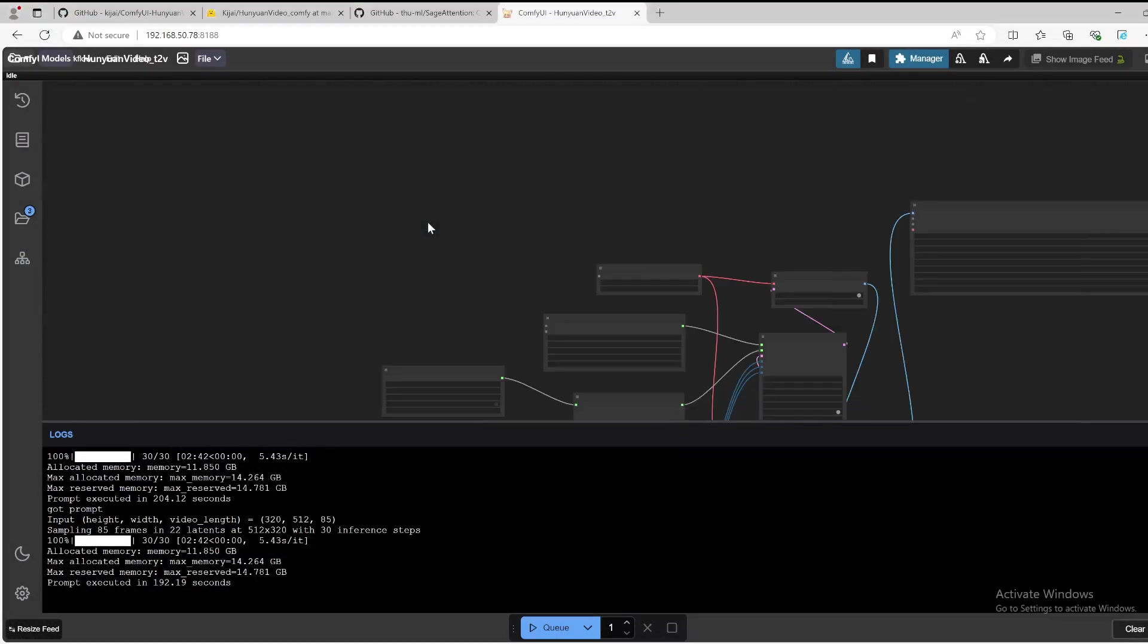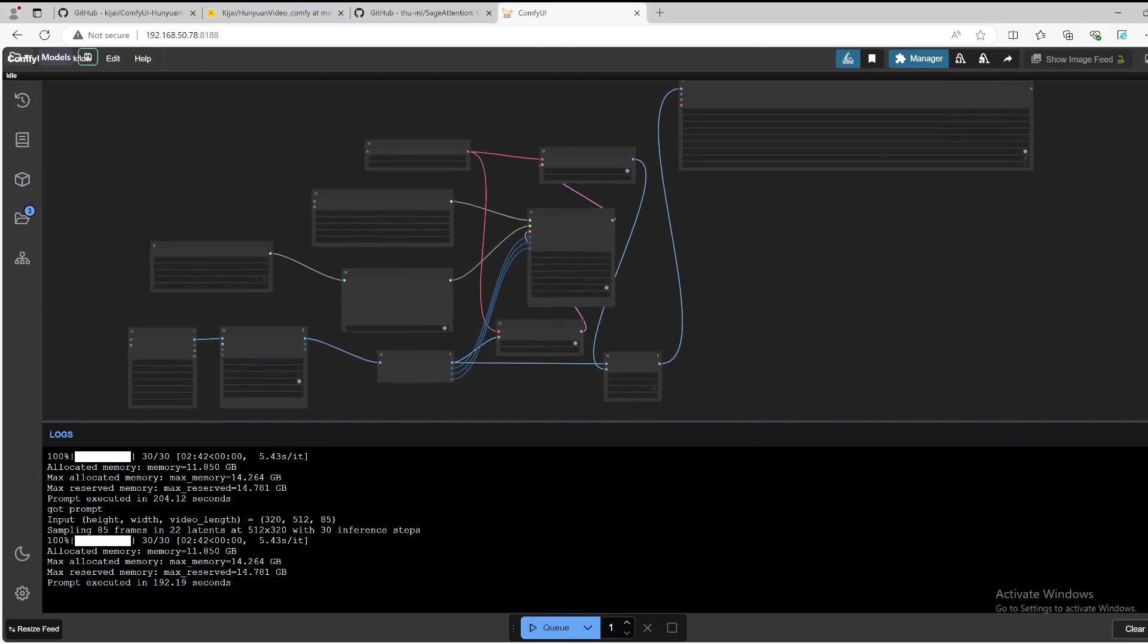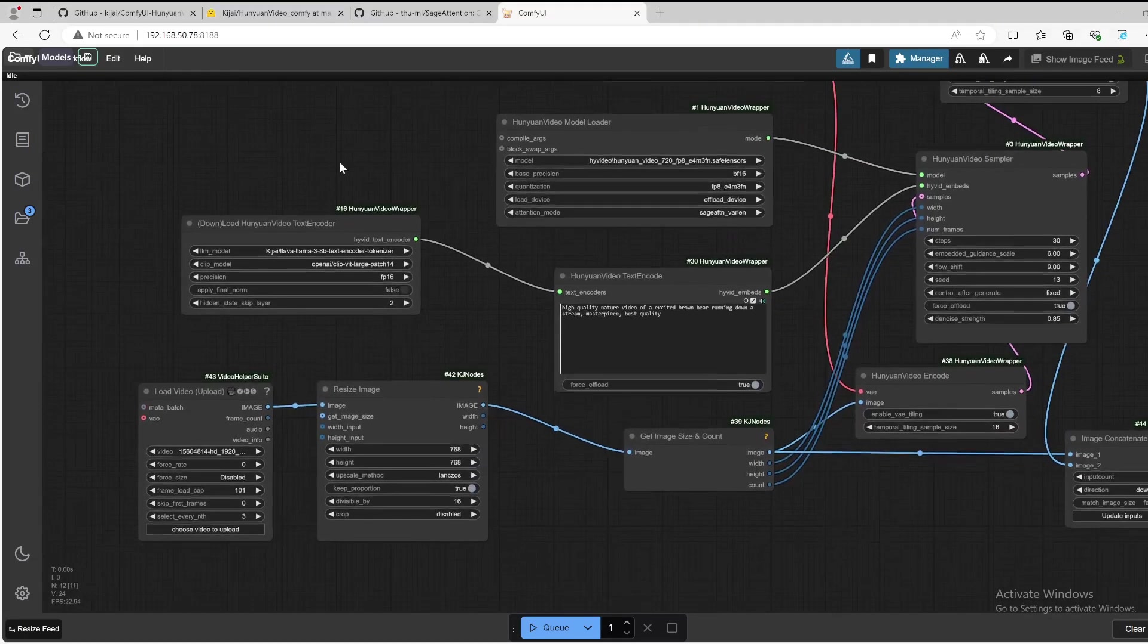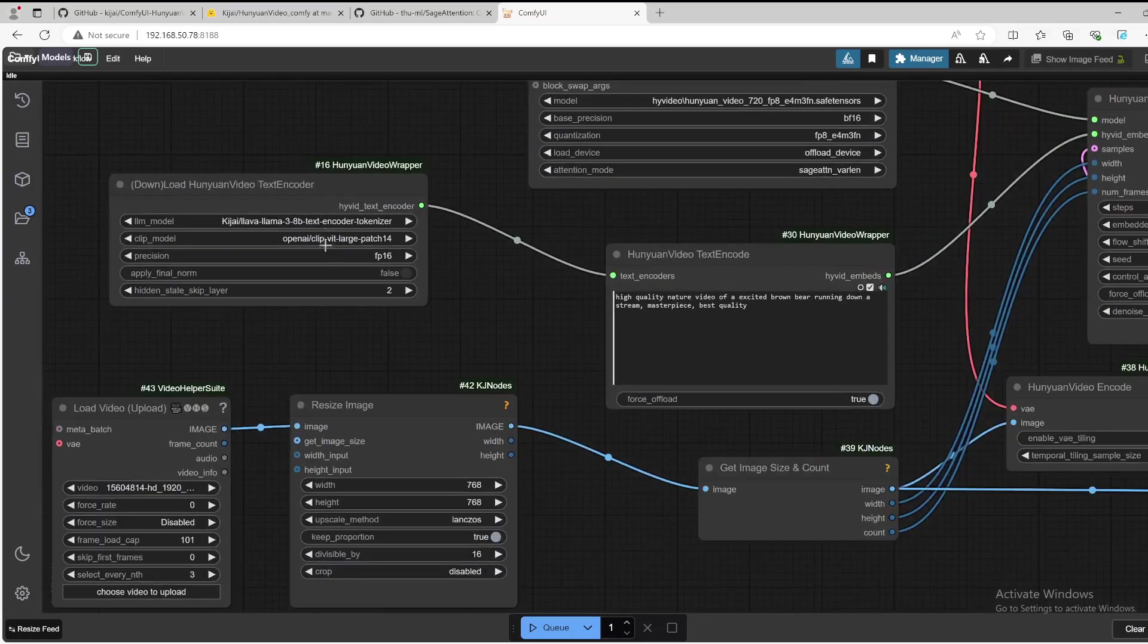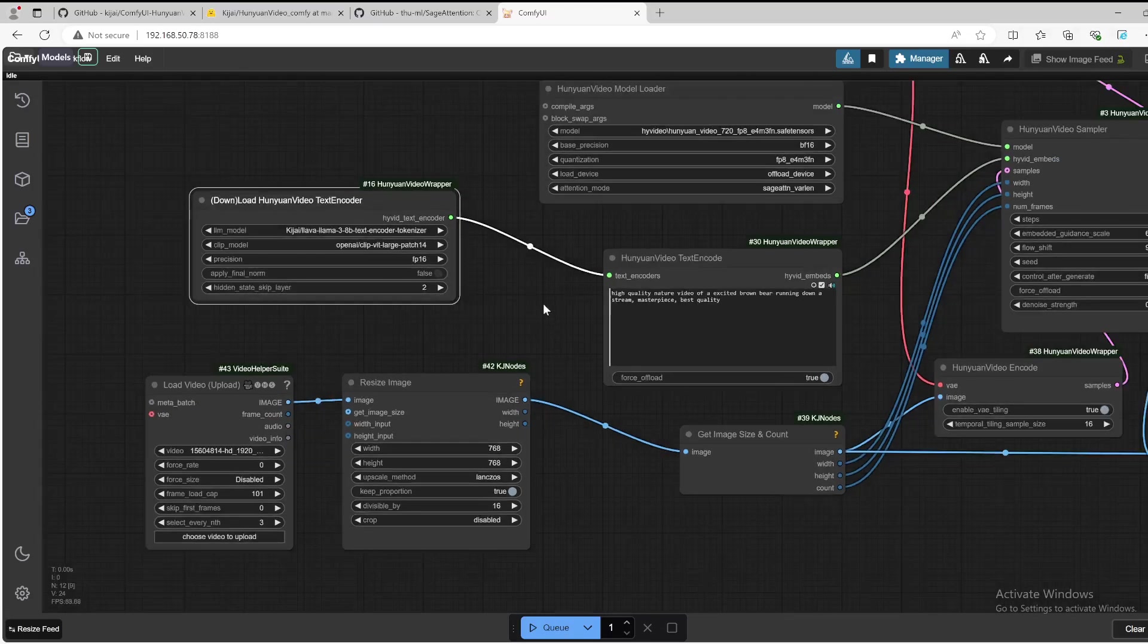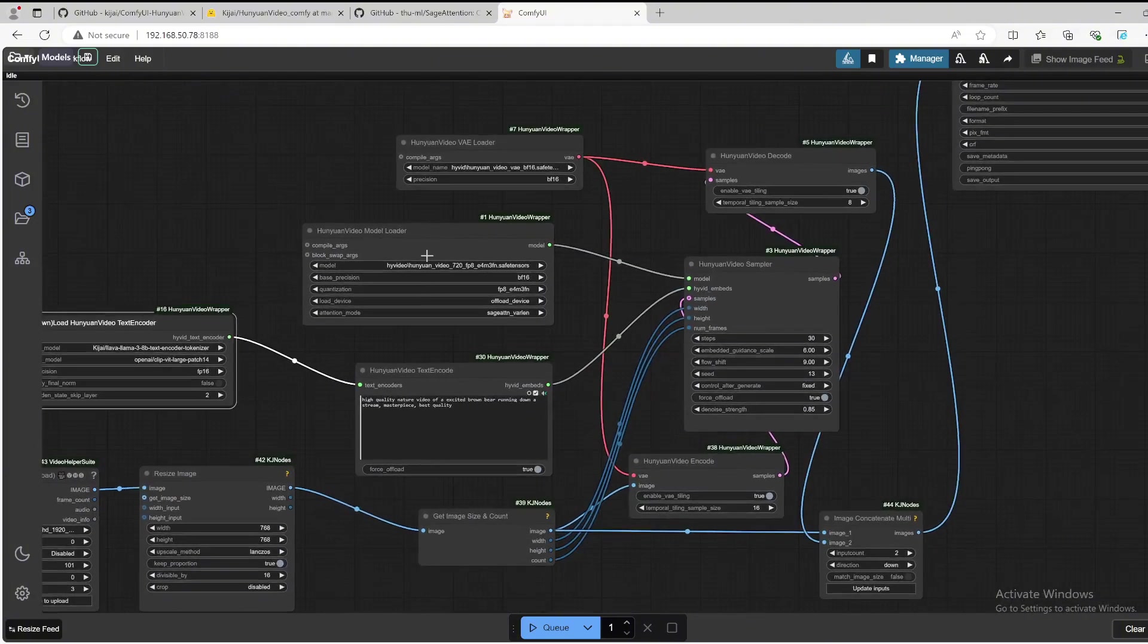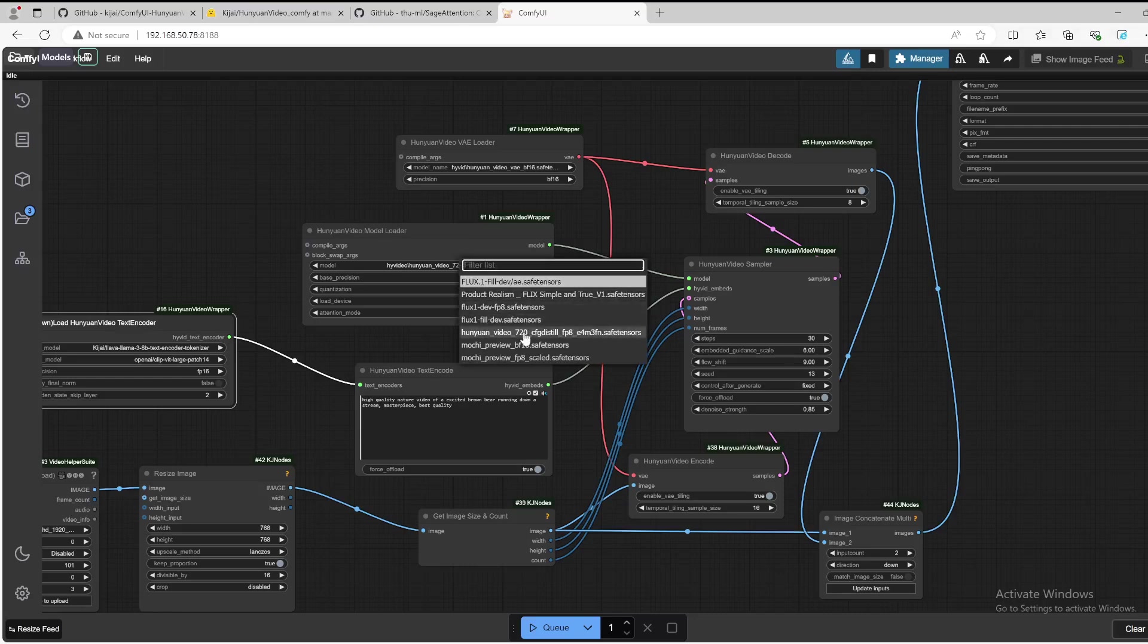Similarly, we need to double check the right models are being selected. So the first one, this one, it will be automatically downloaded. The second one is also here. Make sure you have it selected. The VAE one, FP32, is what I downloaded.